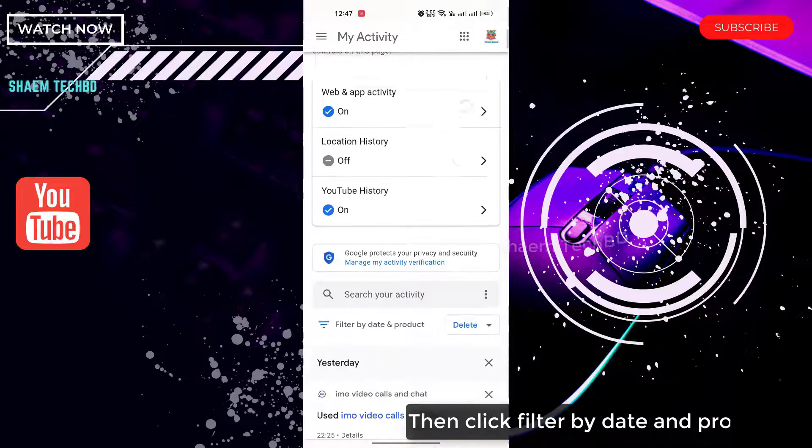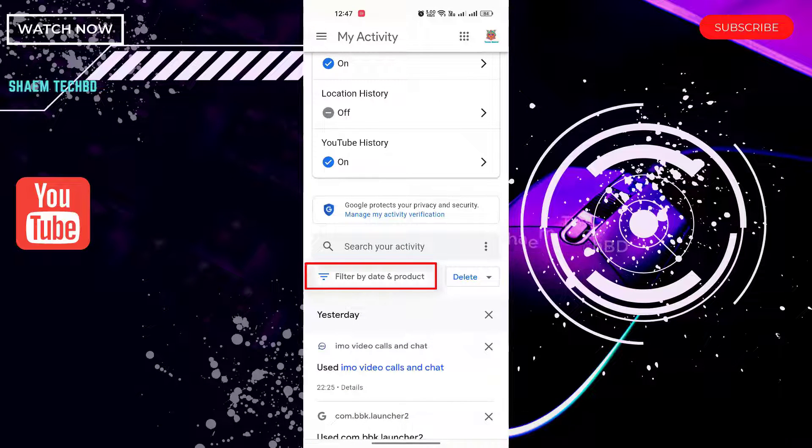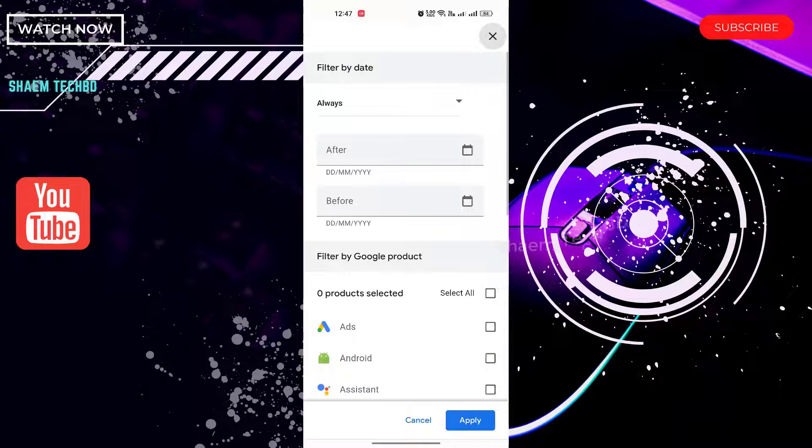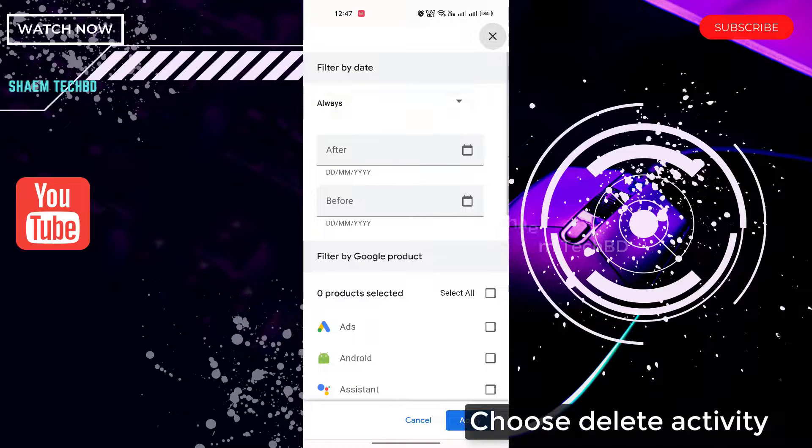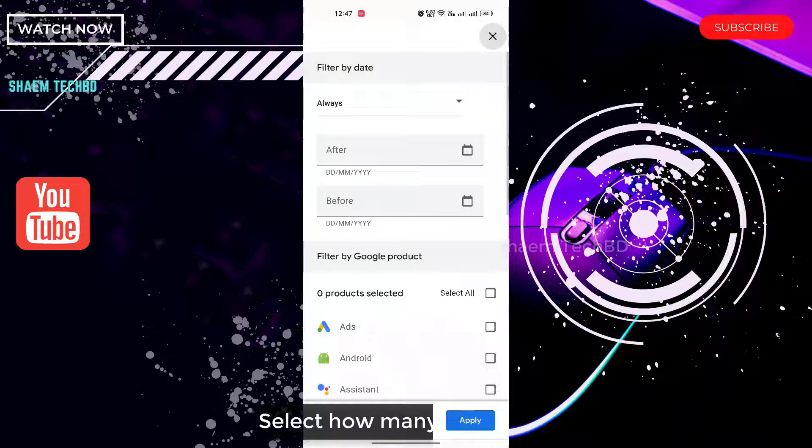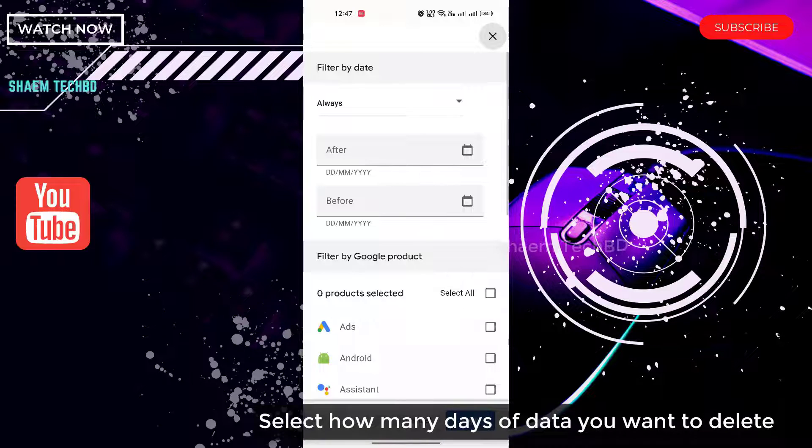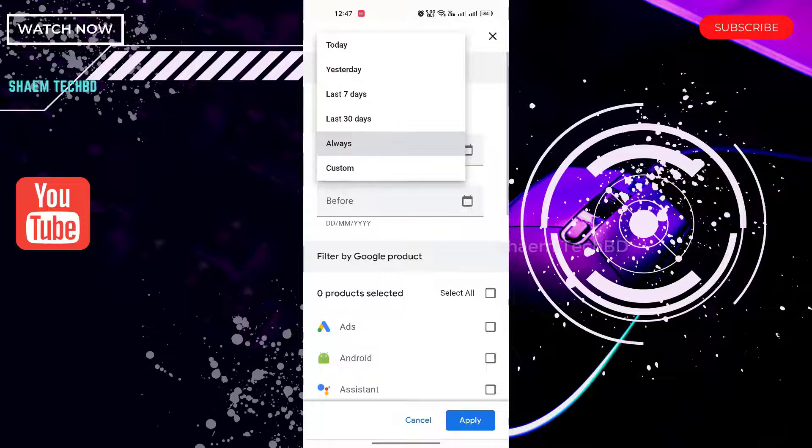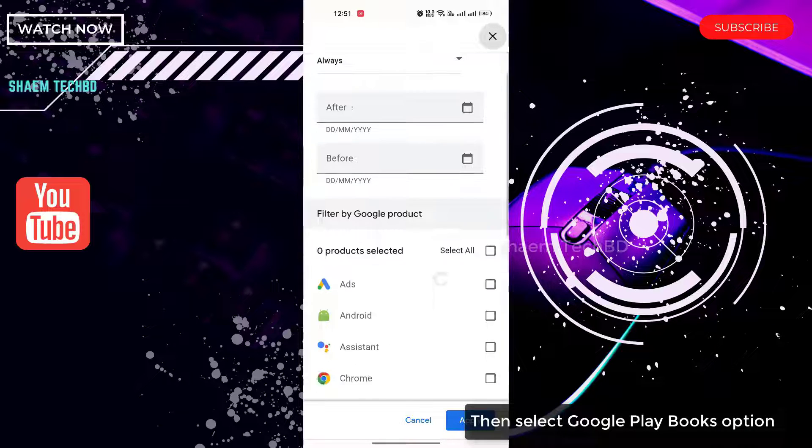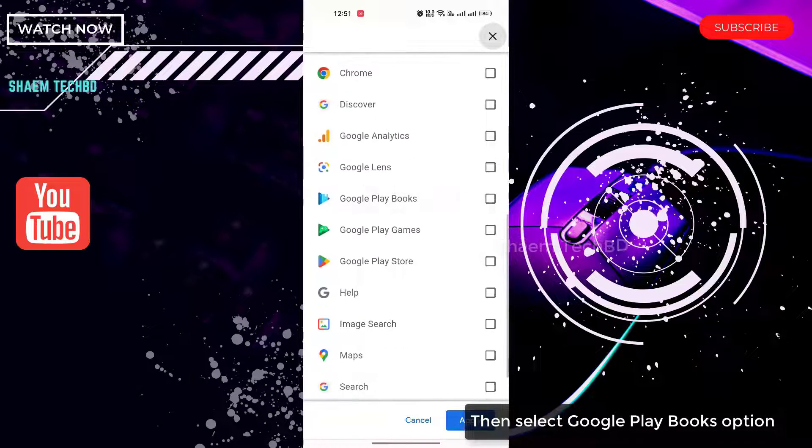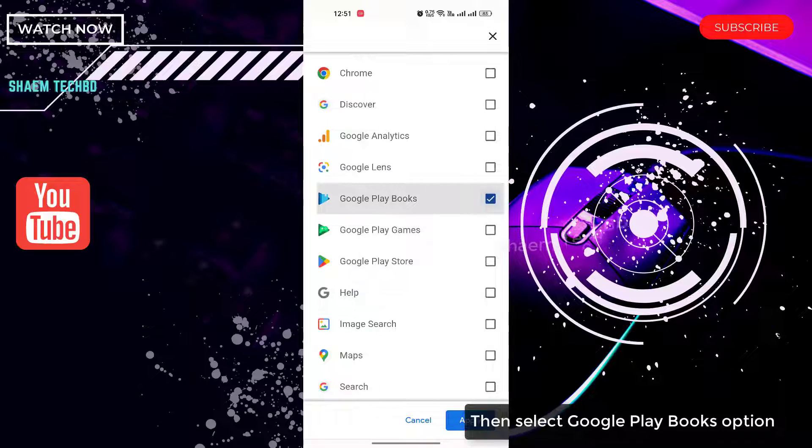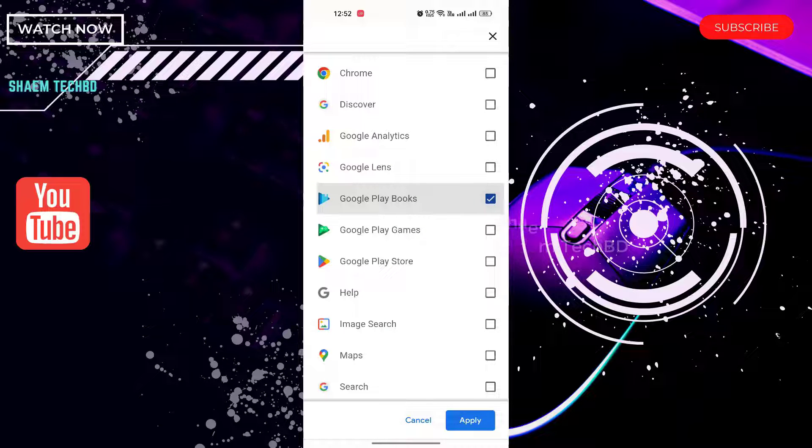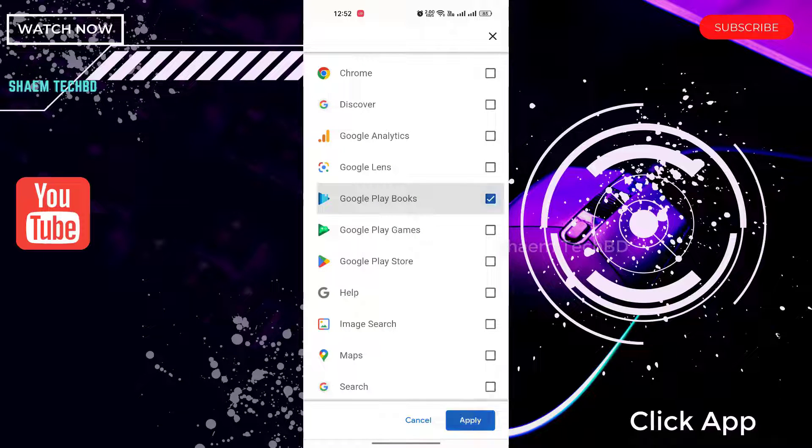Then click filter by date and product. Choose delete activity. Select how many days of data you want to delete. Then select Google Play Books option. Click apply.